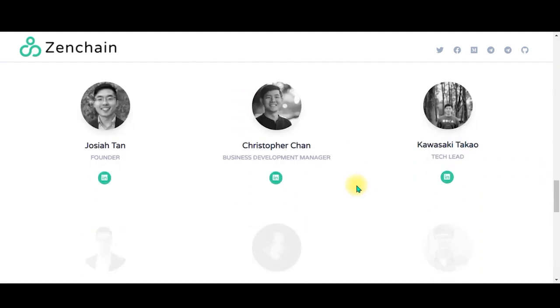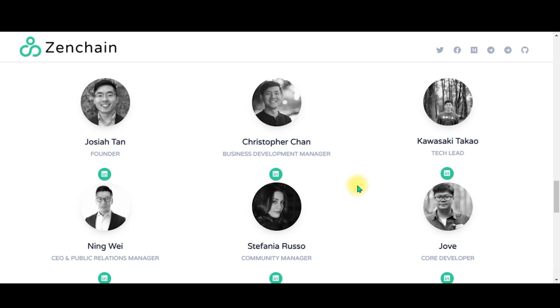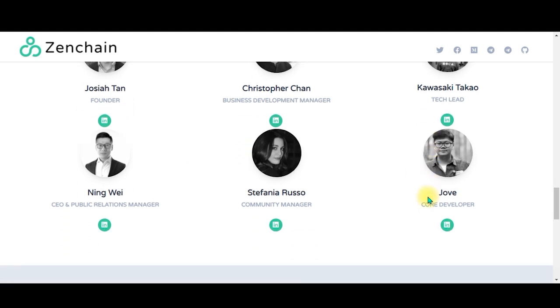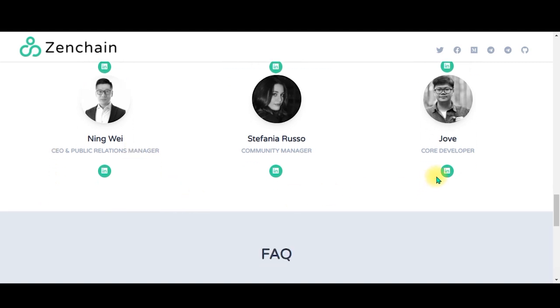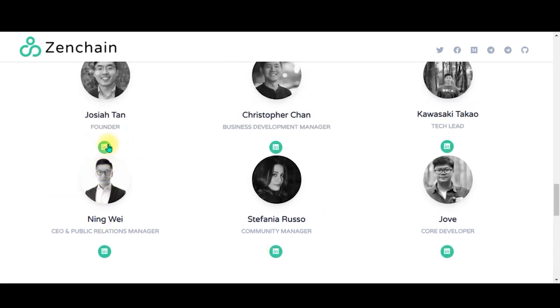Over here they have the core team. On the core team we have the founder Joachim Tan, the business manager - technically anyway is the CEO. We can also click on the LinkedIn. The profiles are given below. Click on LinkedIn, you can go and connect with them.